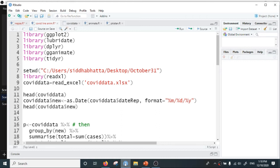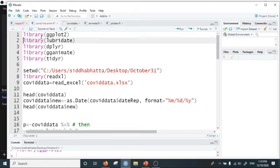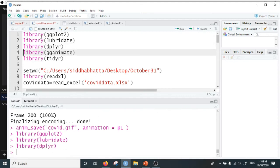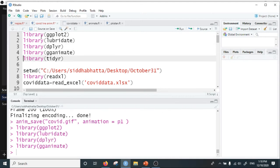Hi, I'm Siddha and in this video I will explain about producing line animation in R. For that I will use the COVID-19 cases by date around the world, and I will use the ggplot2, lubridate, dplyr, gganimate, and tidyr packages for this.